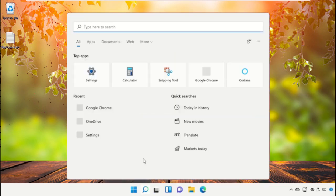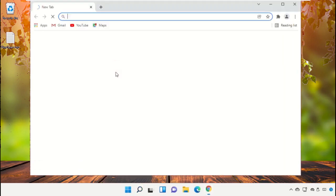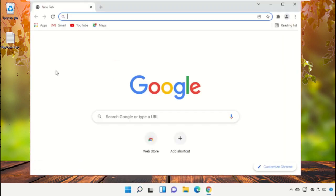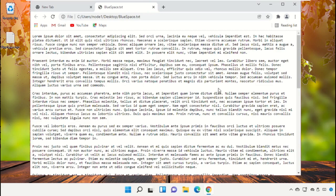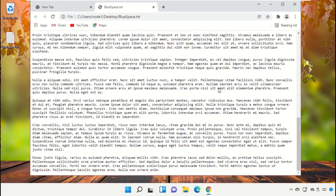Go to the search bar, type Google Chrome, and click to open it. Then drag and drop the text file onto Google Chrome.